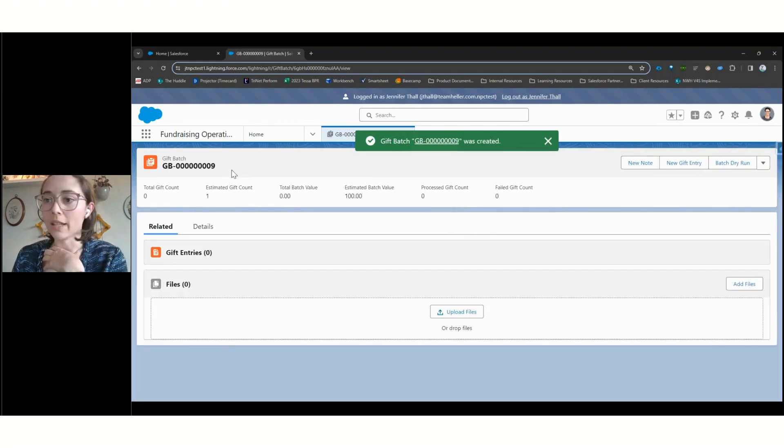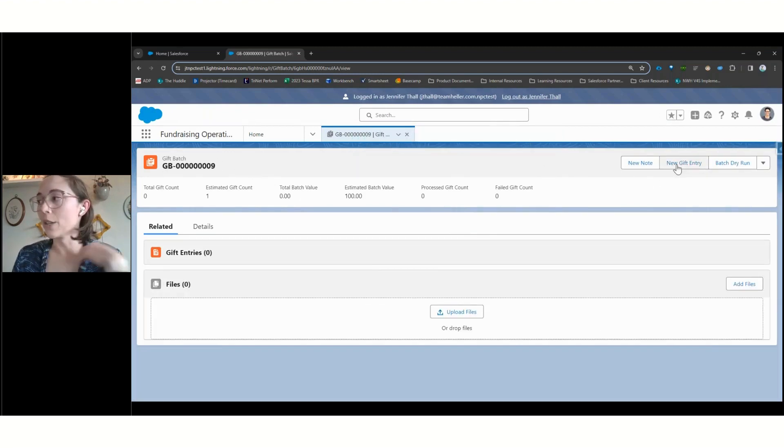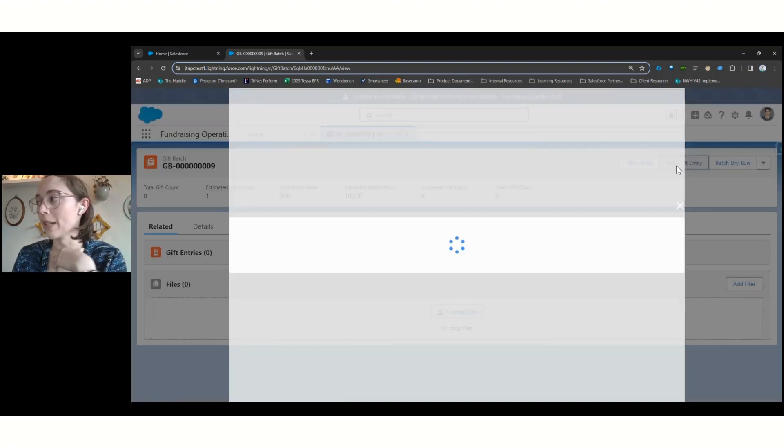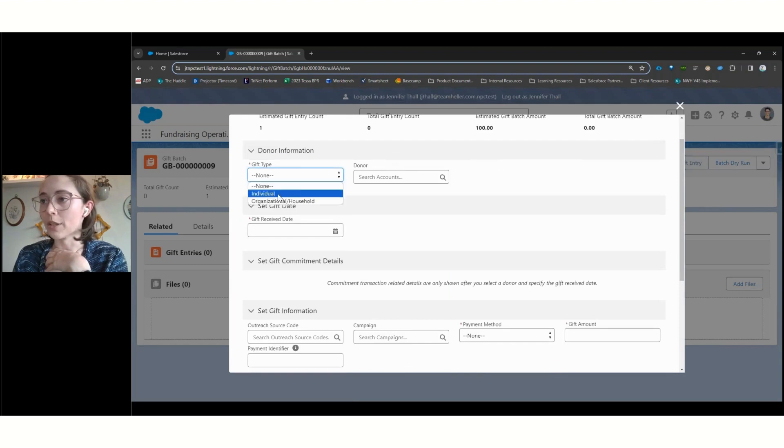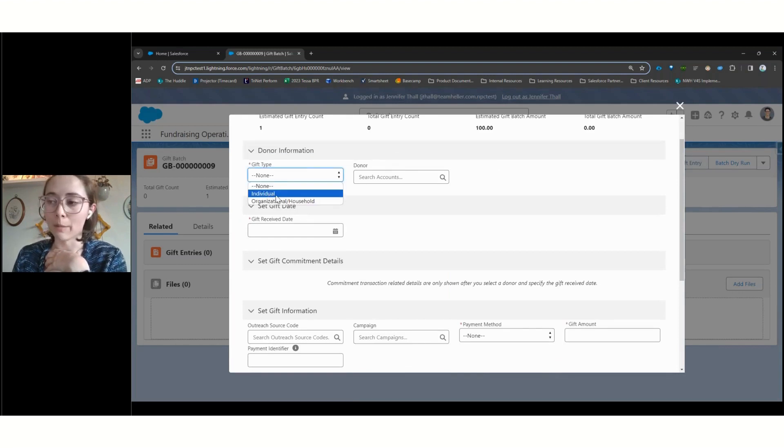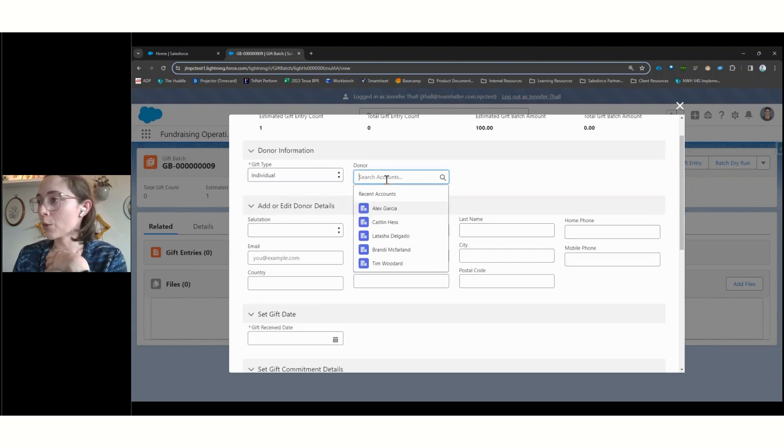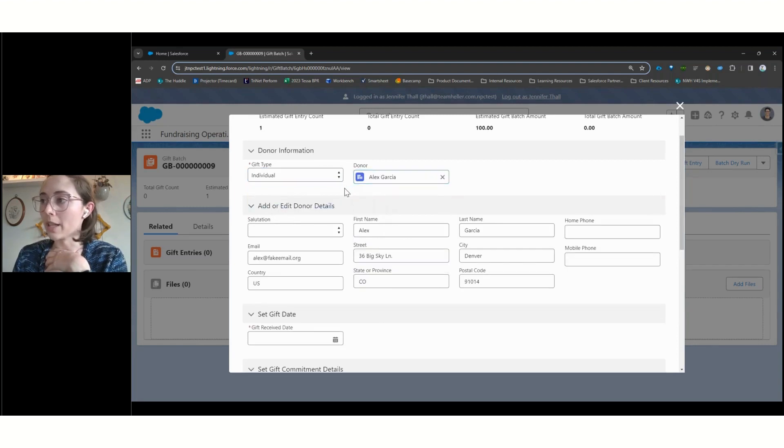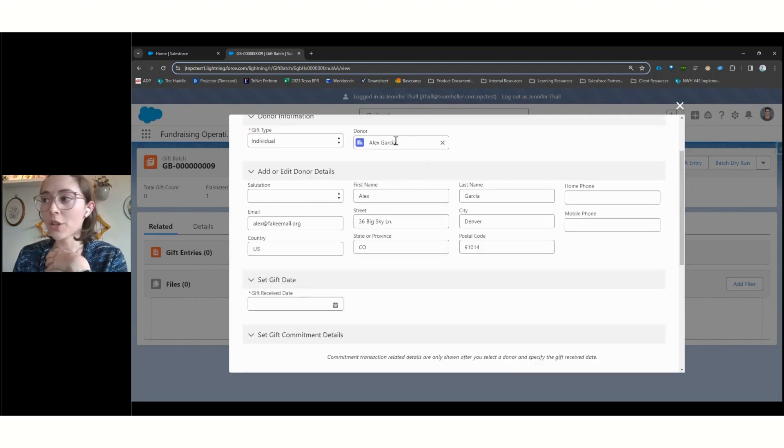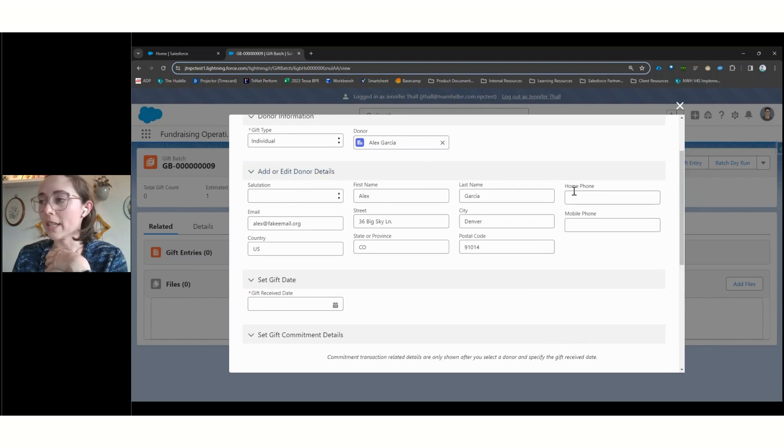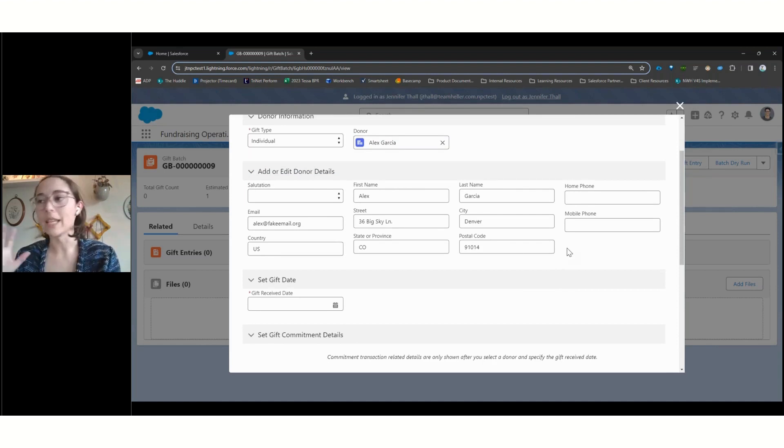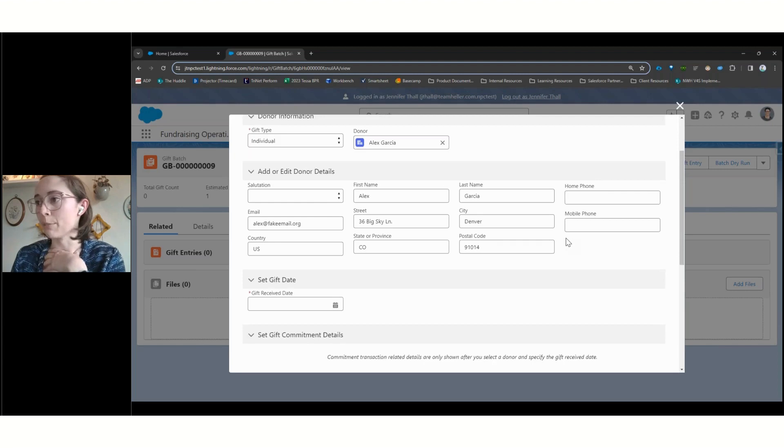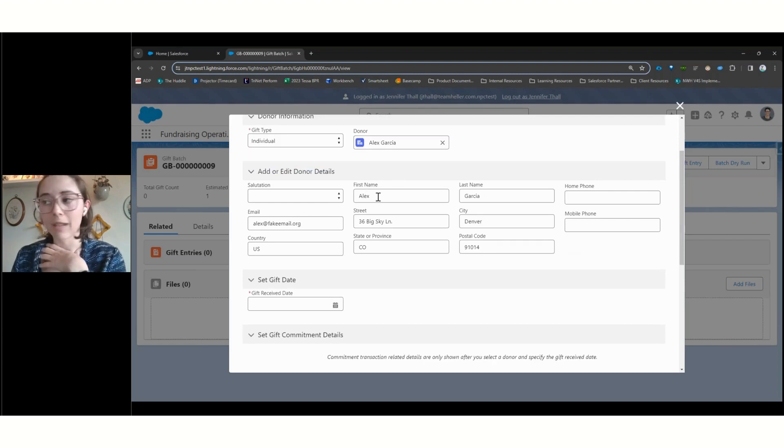Once a gift batch exists, we can then create new records, new gift entry records for each of the gifts that we're processing in this batch. And so, we've got our split between is this gift coming in from an individual or an organization or a household, and quickly find the donor that we're pulling this in from, and see some of their basic contact information pulled in directly here. These are the out of the box fields, but any of these can get customized fully and additional information. And that will all populate however it's populated on their actual donor record.